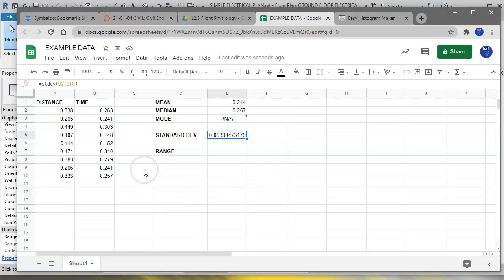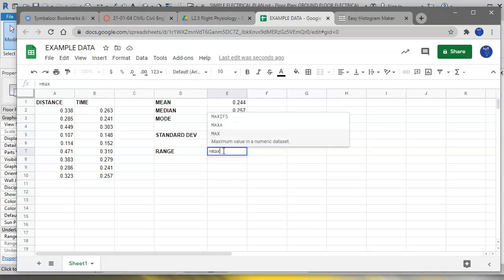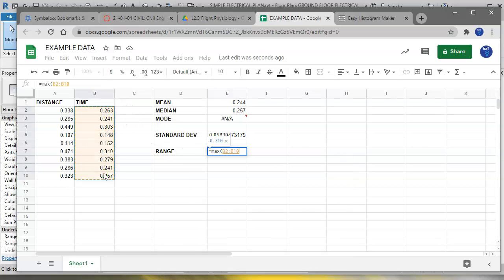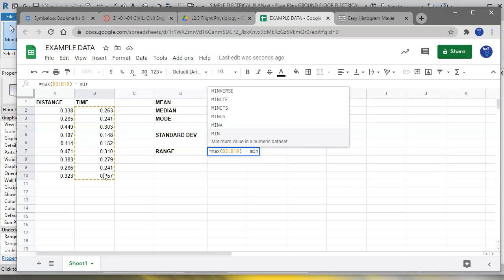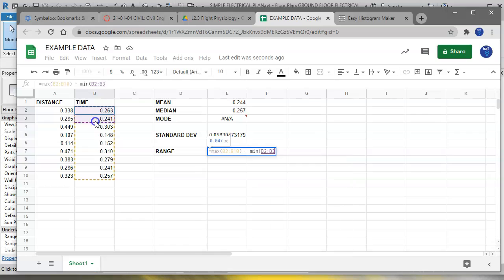So range is just going to be the maximum minus the minimum. So to calculate the range automatically, you're going to put equals, and you type the word MAX, close the parentheses, select all your data, close that parentheses, minus MIN, and select your data, same set, close the parentheses, and now you have the range.